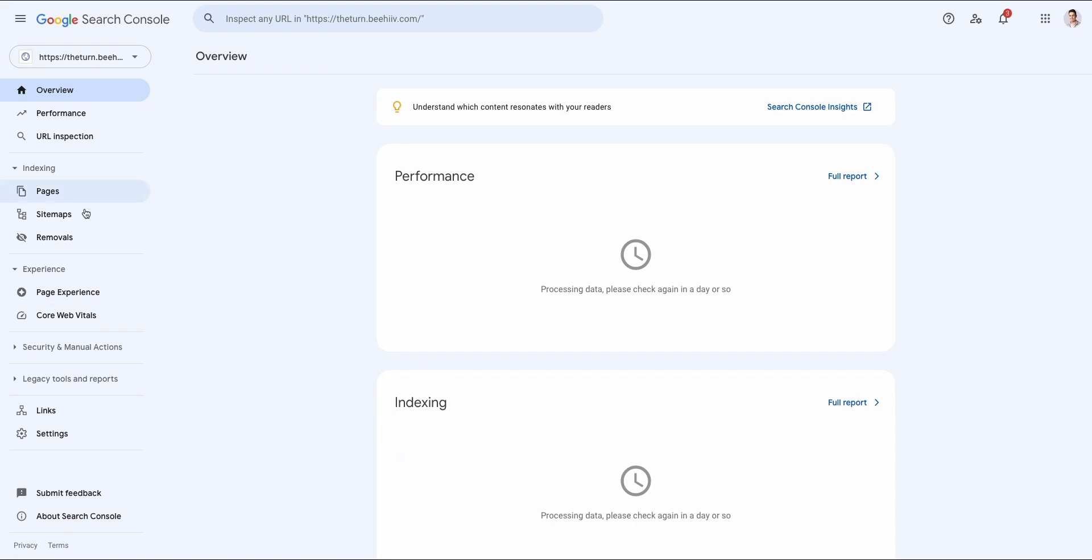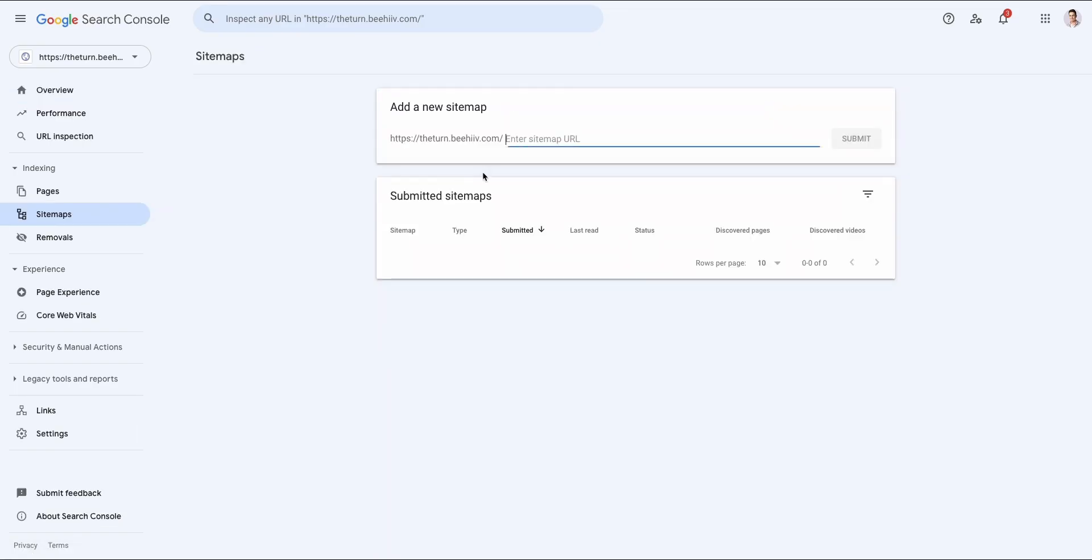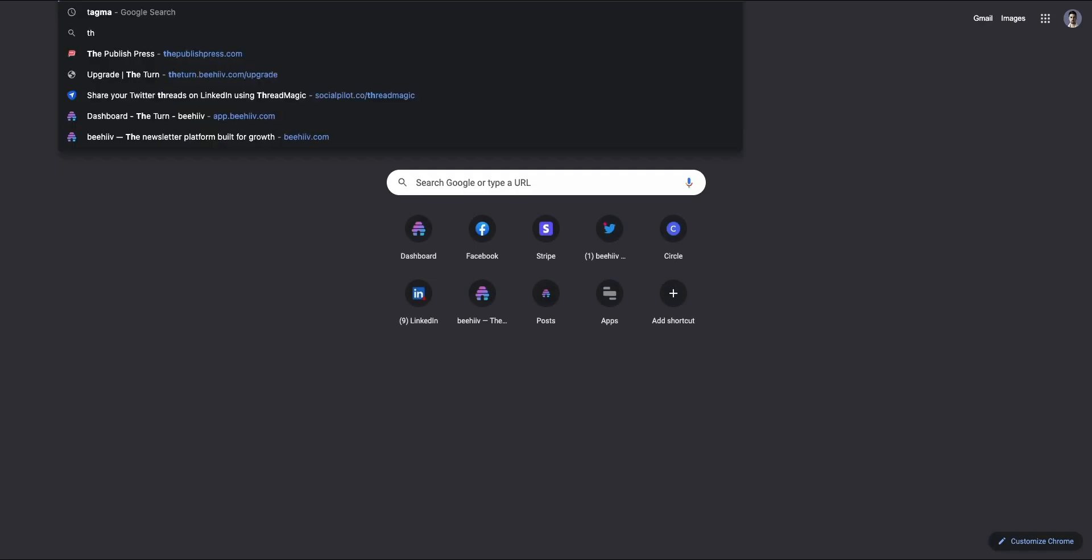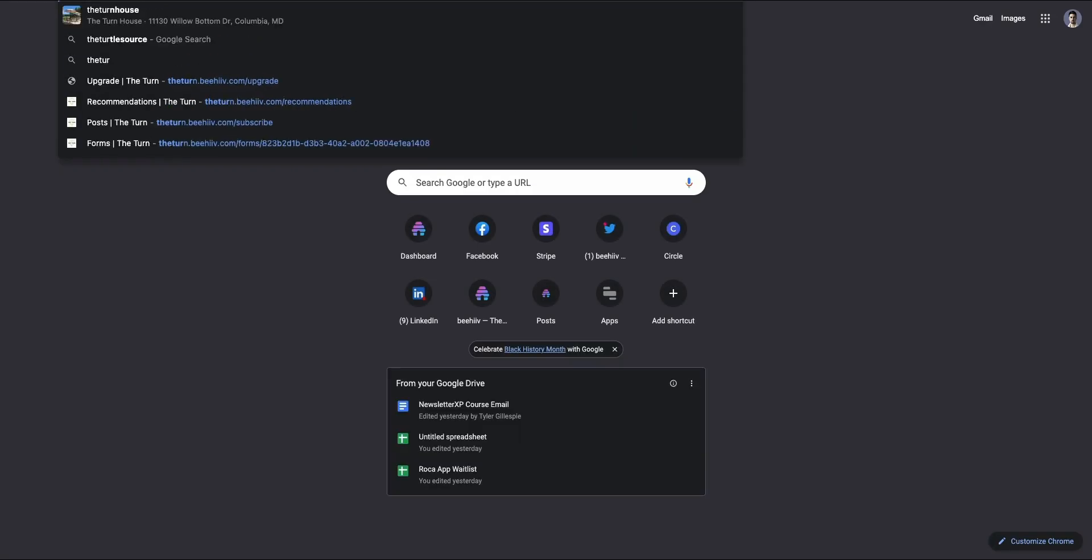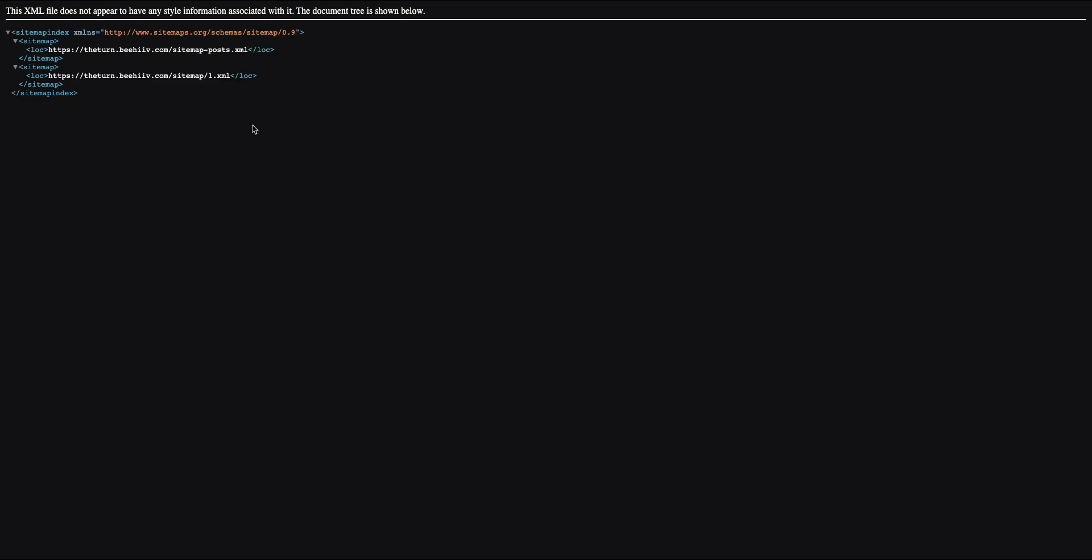Now, the next step, in order to tell Google that you have pages that should be indexed, you're going to go in here and every Beehive publication comes with a sitemap. So it's going to be your URL/sitemap.xml. So you'll see this really strange looking site. This is totally normal. This is exactly what it's supposed to look like.